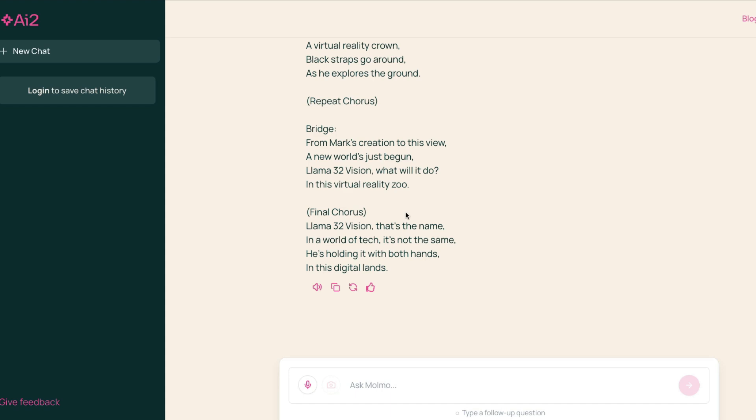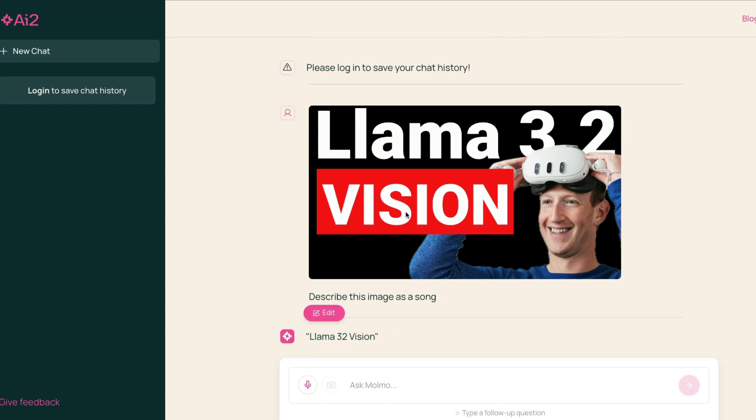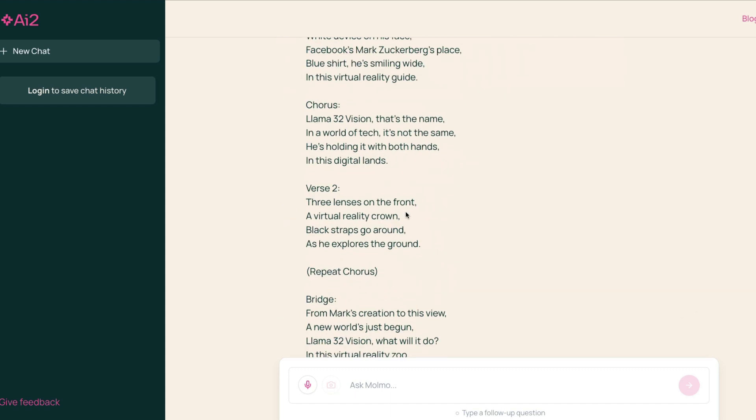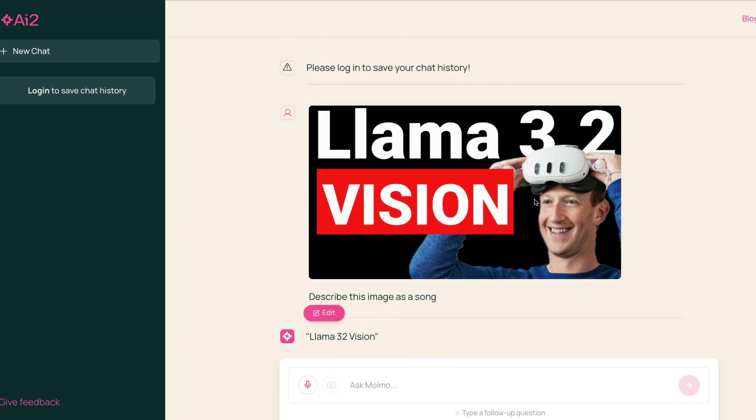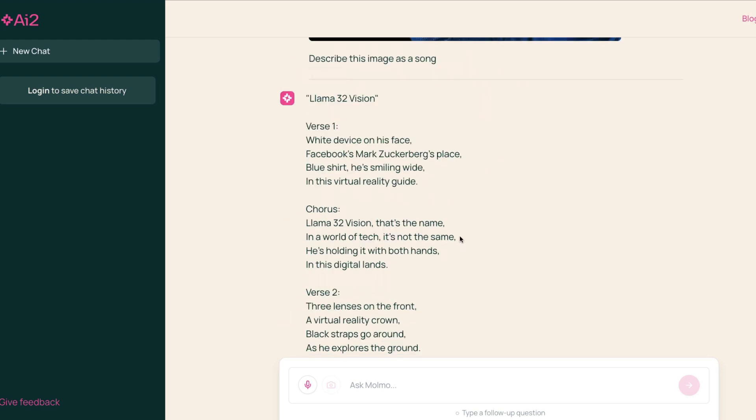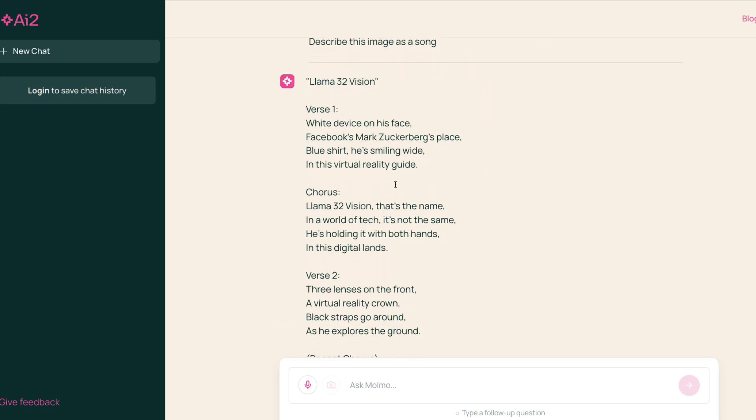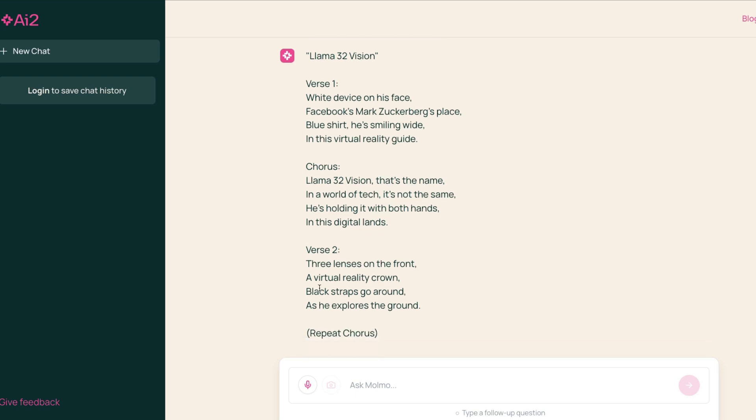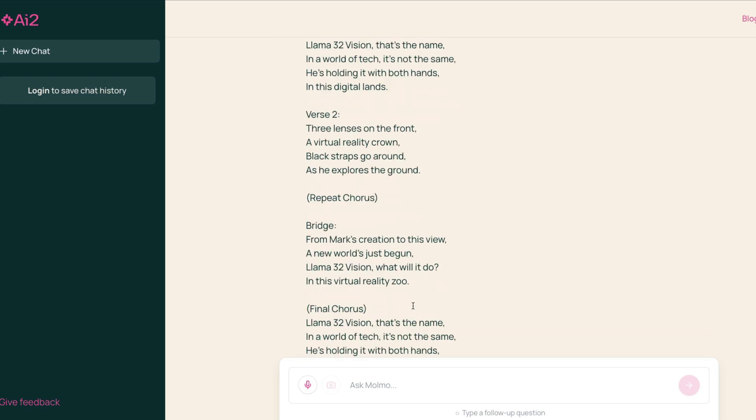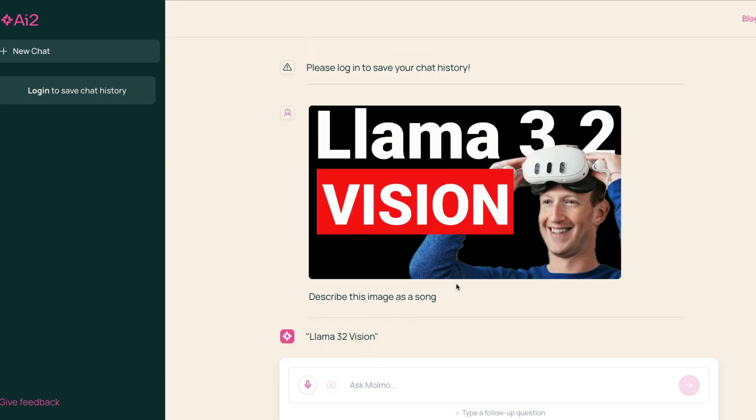This is actually quite fascinating. I've never seen this kind of stuff. It managed to understand what is there. It could do OCR, it could read what is there, could understand that this is Mark Zuckerberg. Verse two: 'Three lenses on the front, a virtual reality crown, black straps go around as he explores the ground.' And you repeat the chorus. Yeah, this is quite good.